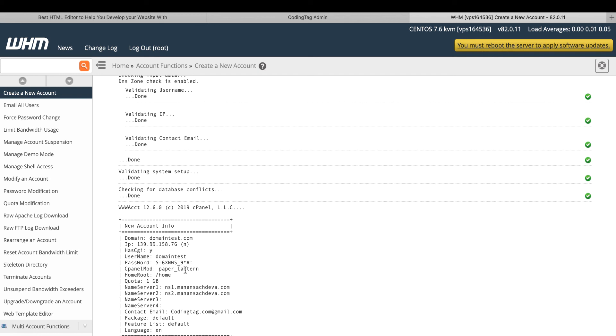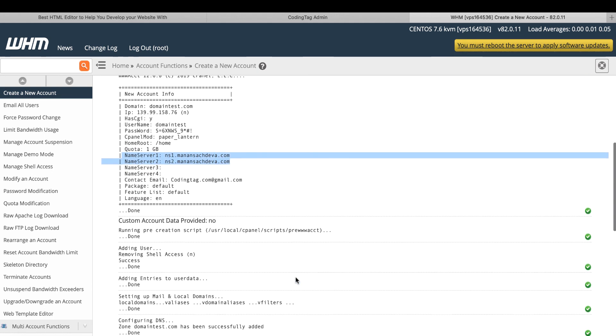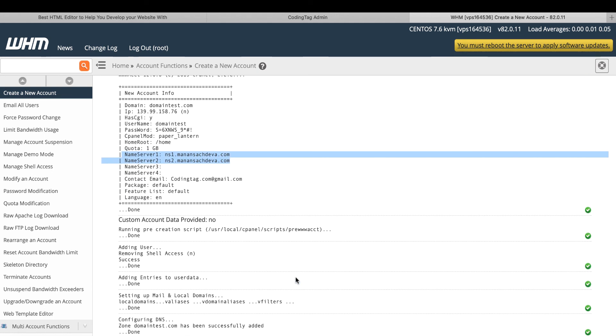Before opening the cPanel, please put these name servers into your domain control panel. Thank you very much for watching this video.